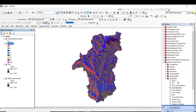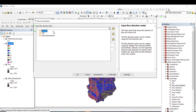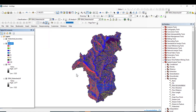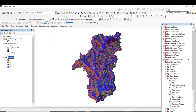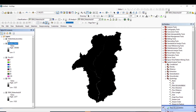Now click on Flow Accumulation. The input raster must be the Flow Direction raster. The output accumulation raster — I will accept the default folder and click OK. Flow Accumulation is successfully computed.